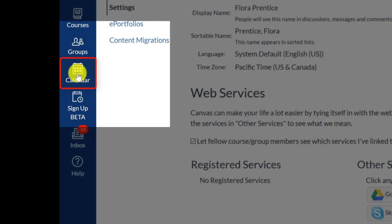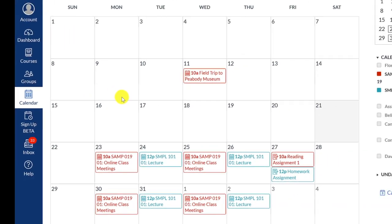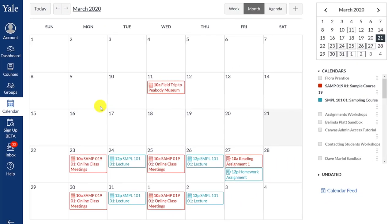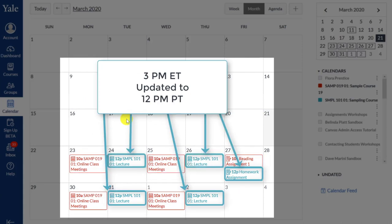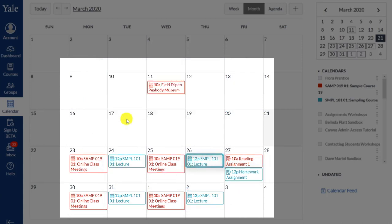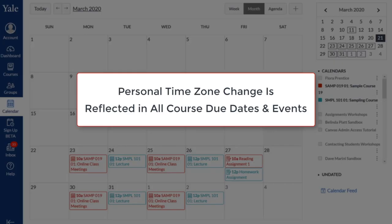When you return to your calendar, you will see that your Canvas assignment due dates and calendar events are updated to reflect the time zone you selected. These changes will be applied to all Canvas assignments and Canvas calendar events for all of your courses.